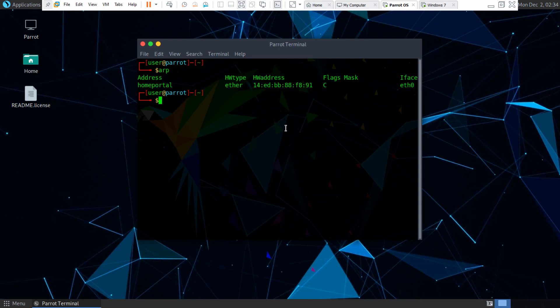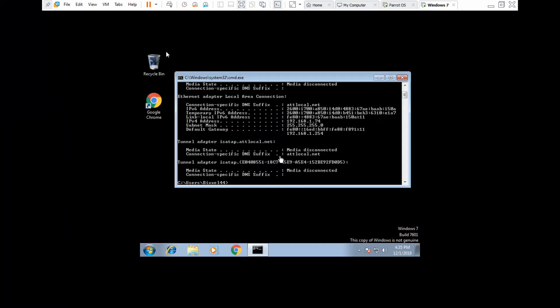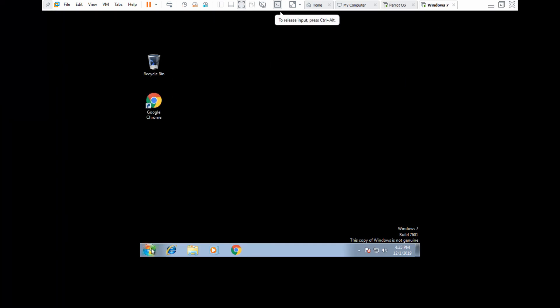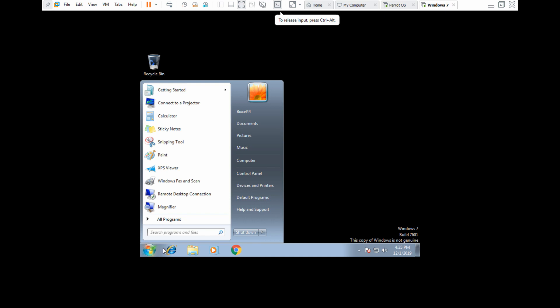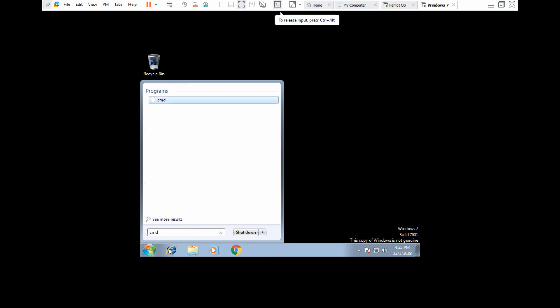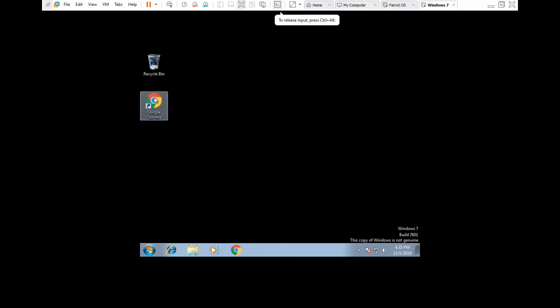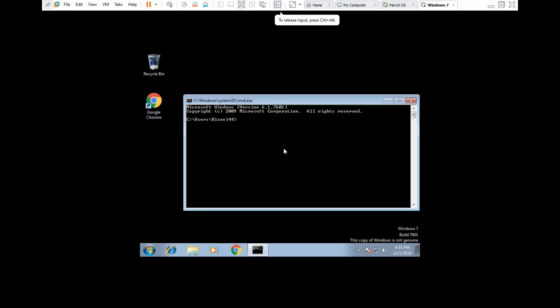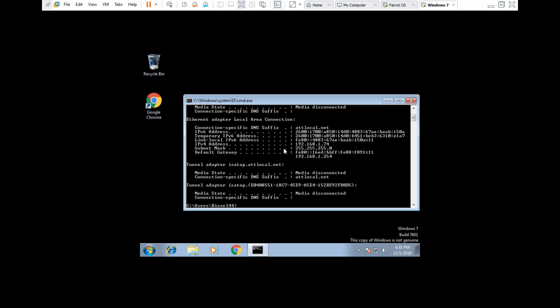So if we type in ping and then we ping the IP address of the Windows 7 machine by typing in ipconfig, this is the IP address right here of the Windows 7 machine, 192.168.1.74.